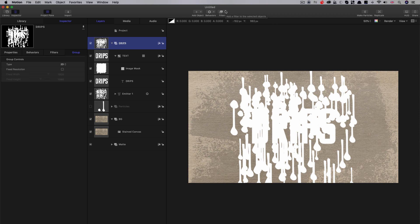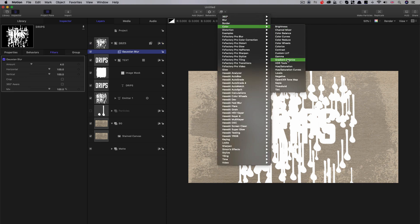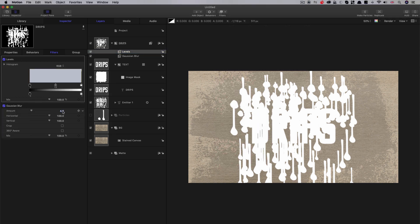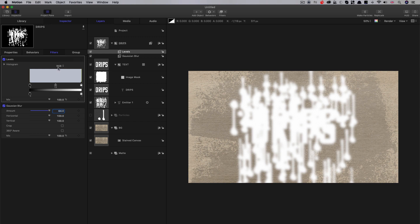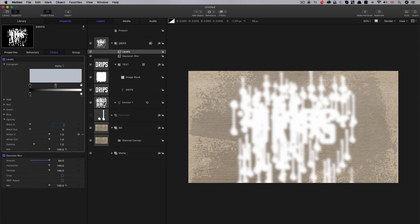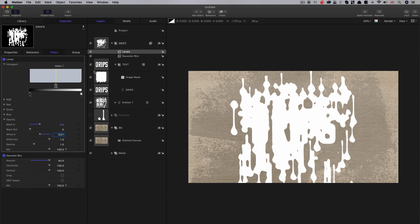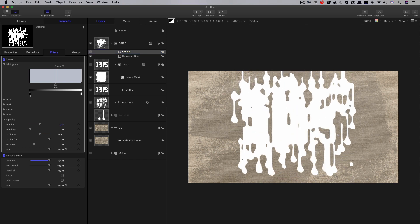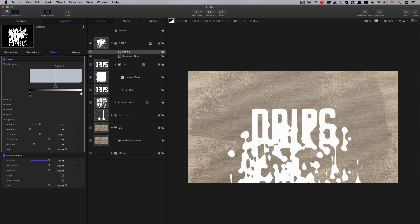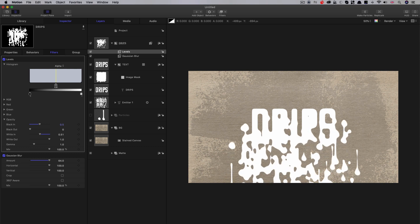Now I'm going to do a trick you've probably seen me use before — adding a Gaussian blur and after that a color levels filter. We're going to set the Gaussian blur to 64, then select alpha and open up the histogram. Set the black in value to 0.5 and the white in value to 0.51. You can see what that does — it tightens up the blur, and what we've now got is this nice effect of everything sort of sticking to itself.